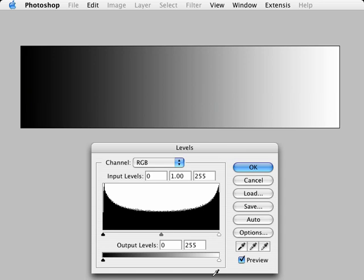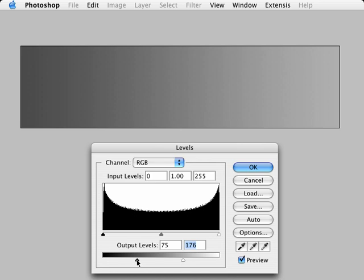On the Output levels, I can make the image much flatter by bringing the two sliders in. This gives us a lot more control than the Brightness Contrast, but there are still other ways with even more control.